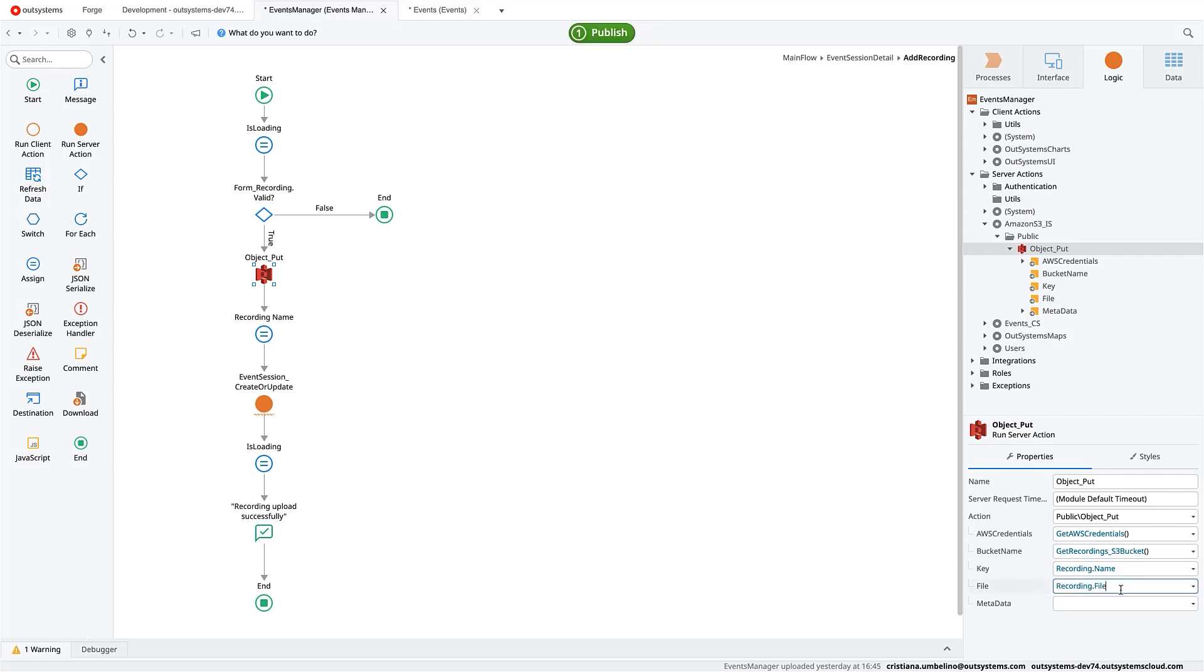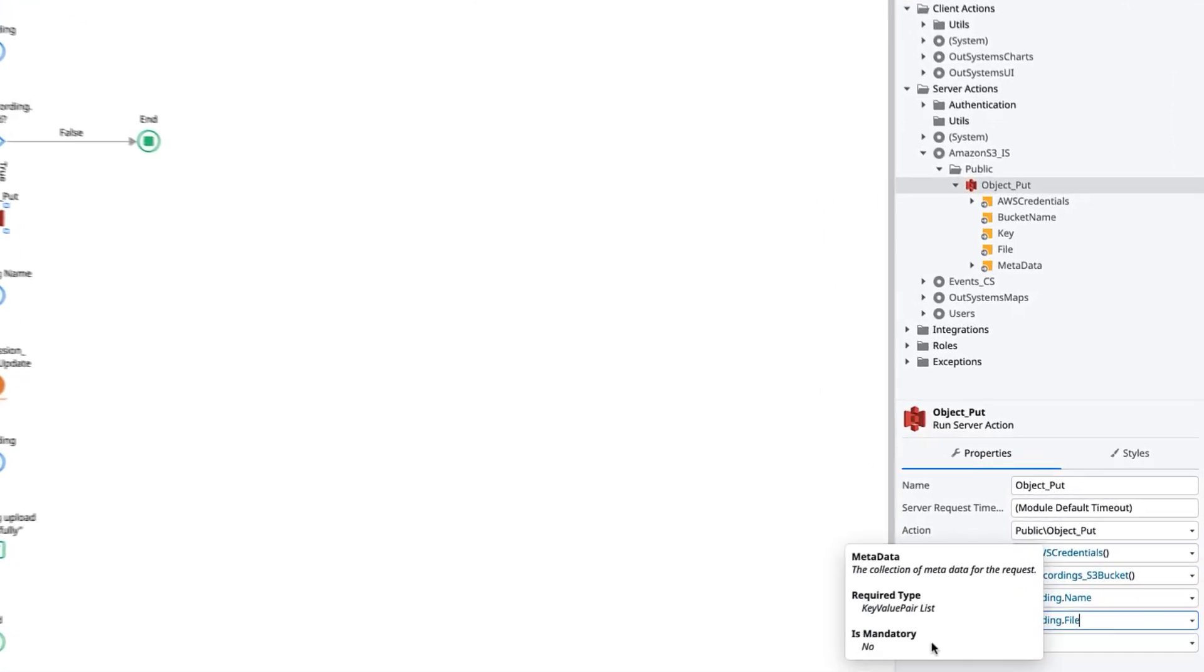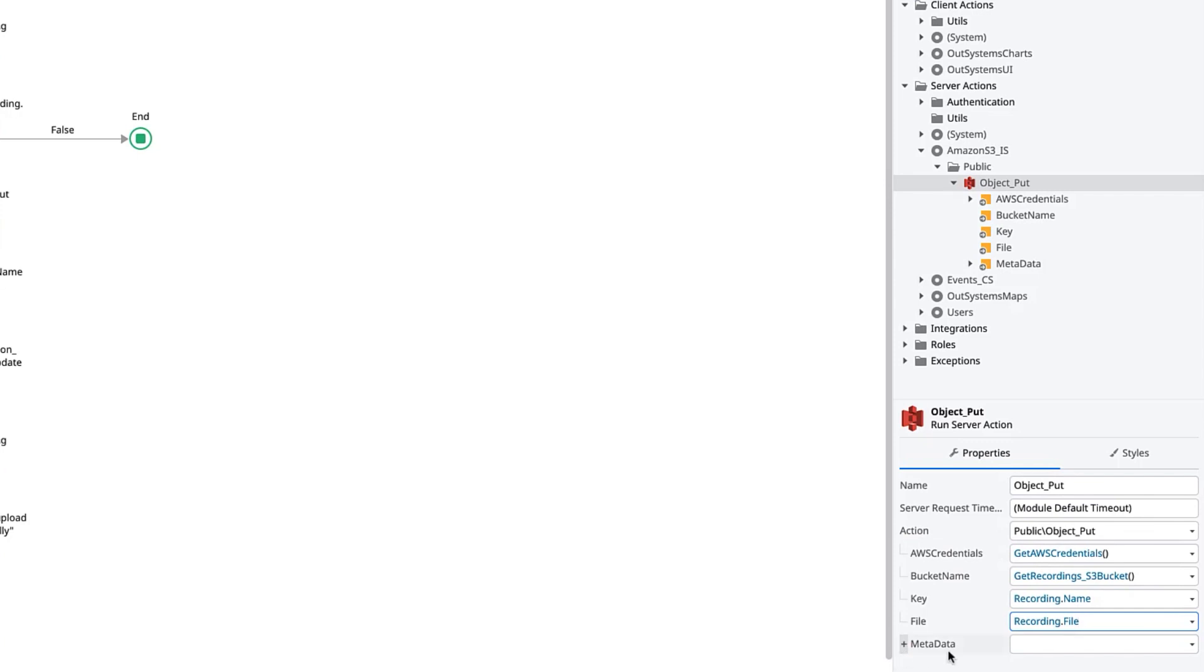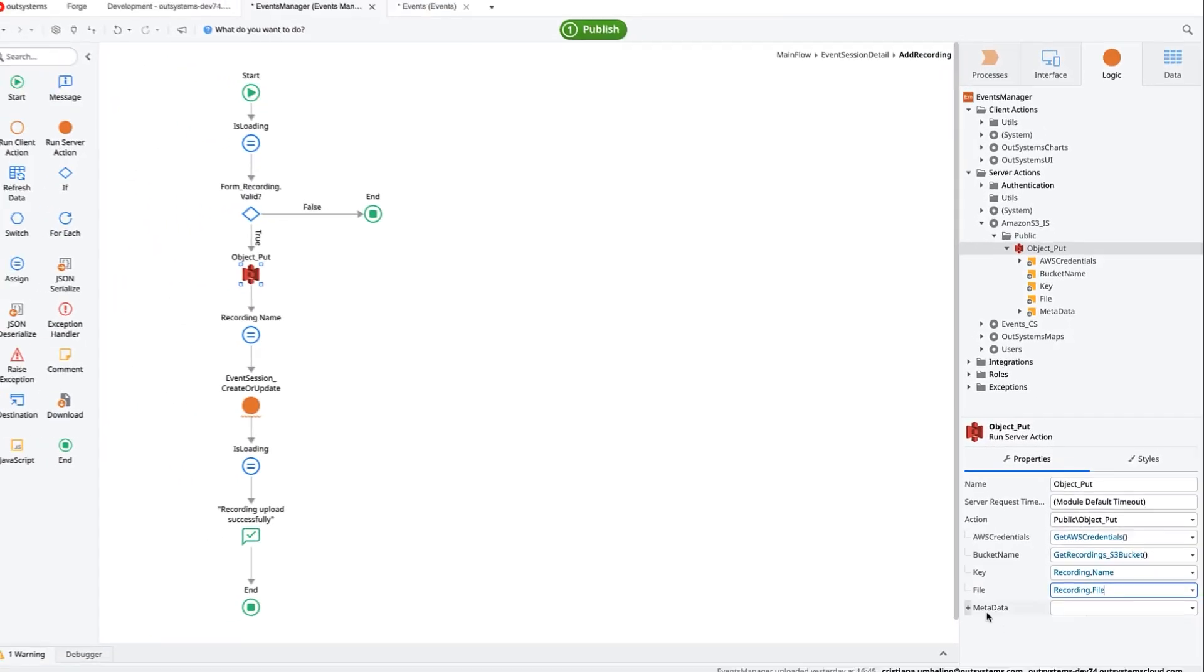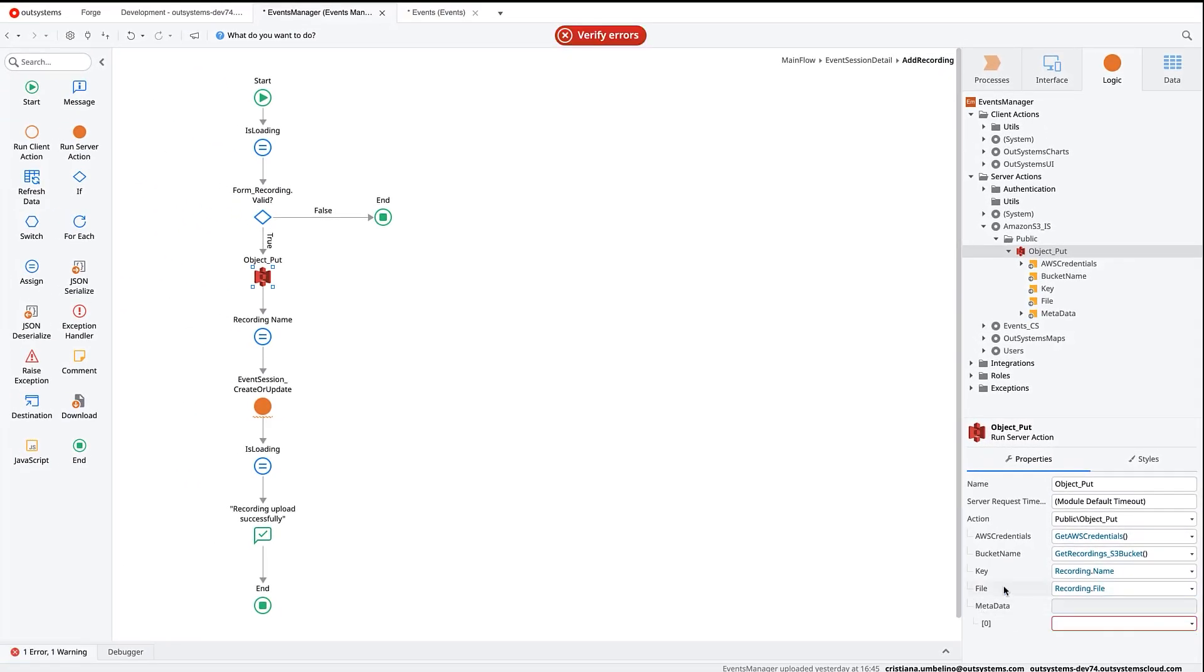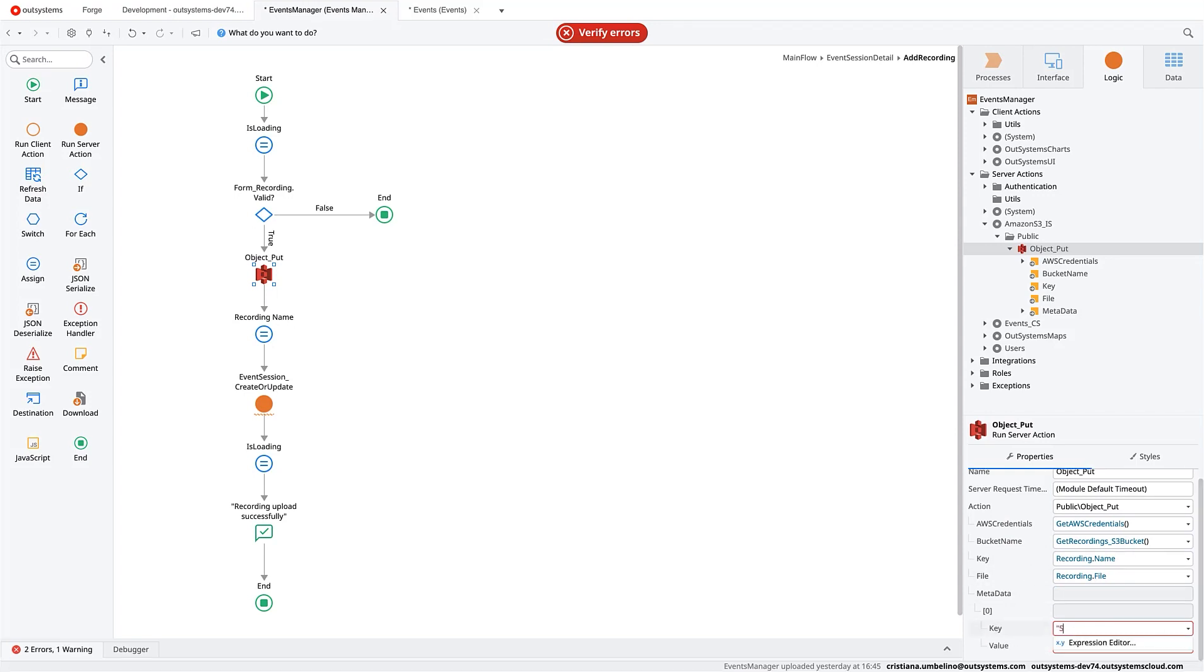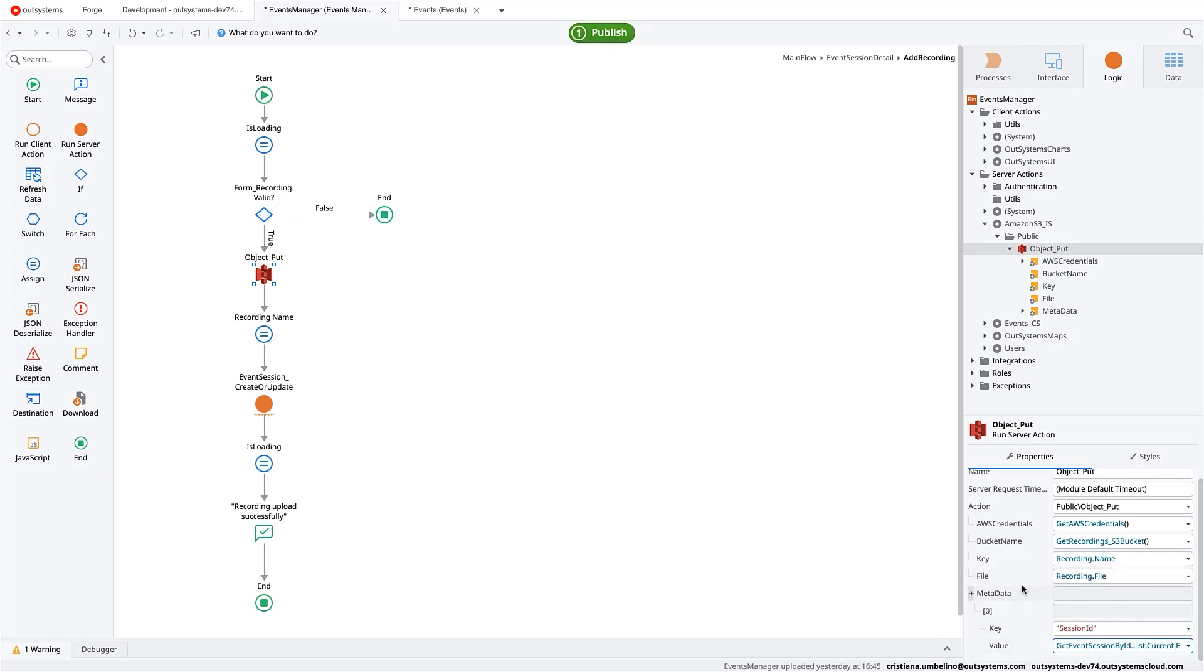We can use metadata, for example, to attach the video file to the session. So for example, as a quick test here, I can say that the session ID is the session title. Or even more metadata that can be important for you to use.